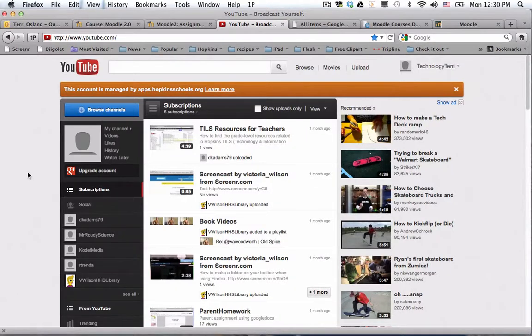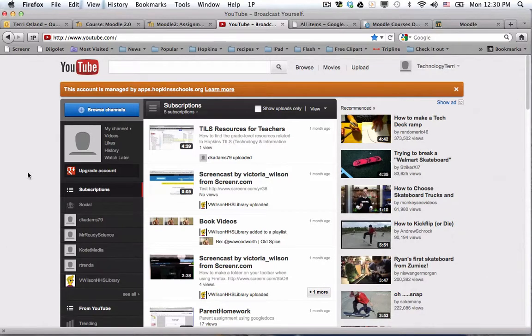So here I am in my YouTube account that's associated with Hopkins Apps, and I'm going to upload a video for you and show you how I do that so you could get the embed code.